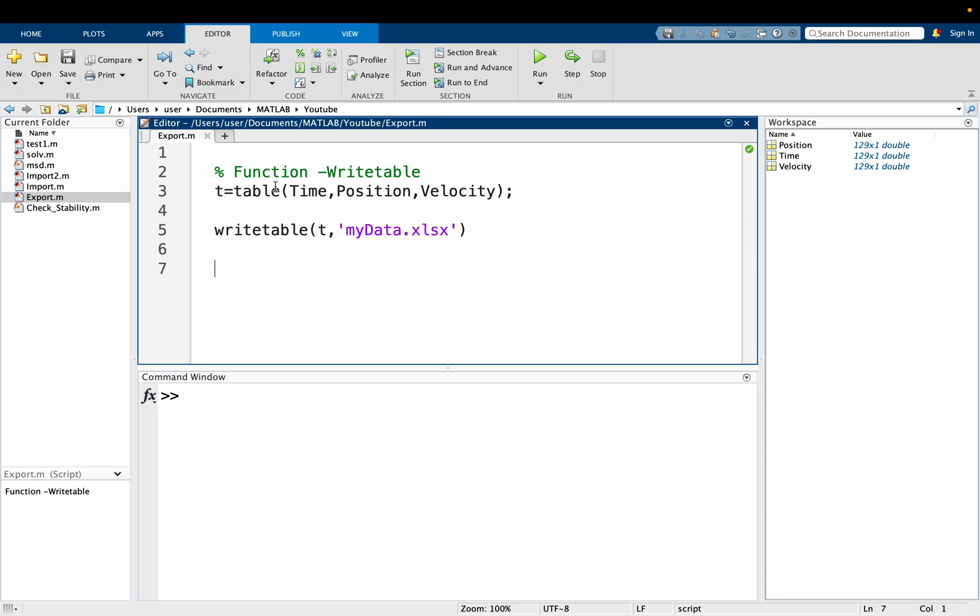The table has the table function to create the table and set in a variable t, and these are the columns that I want to be in my table. So I have the time, position, and velocity.